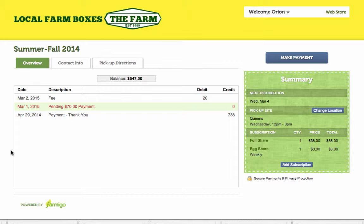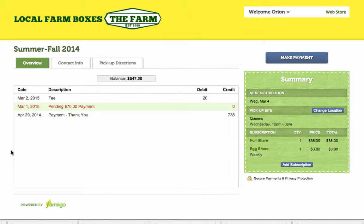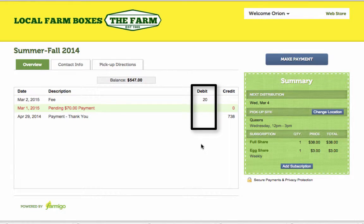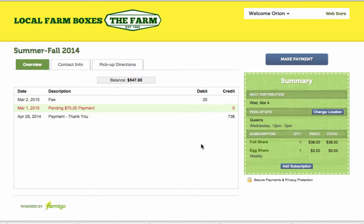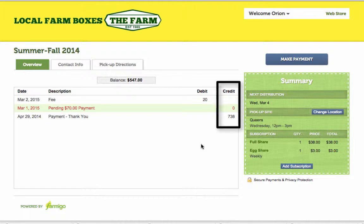In your account, you'll be brought to the Overview tab first. Here, you can view your balance and your payment and delivery history. The Debits column will track instances where money has been removed from your account, usually through recorded deliveries, and the Credits column will track instances where money has been added to your account, usually through payments made by you.